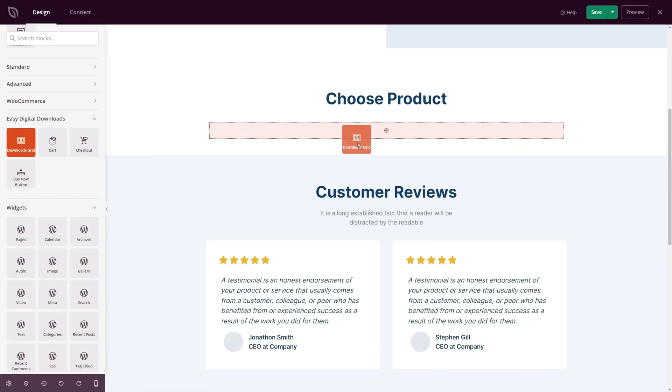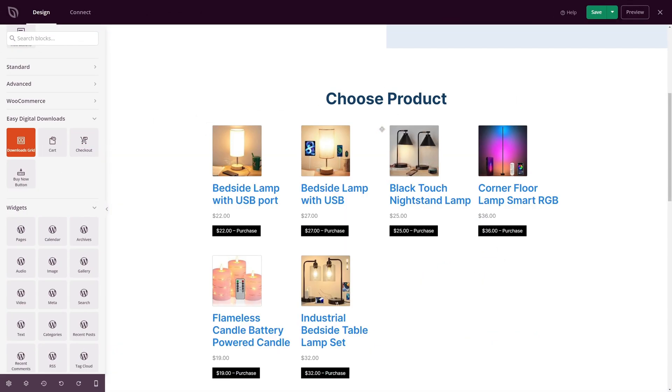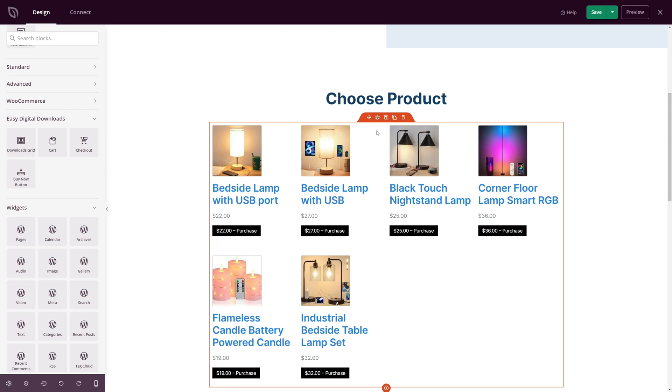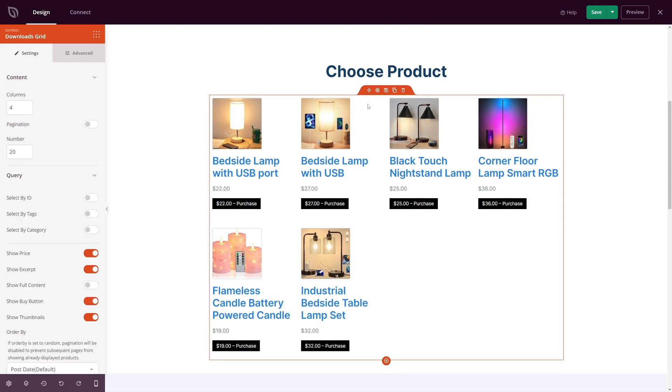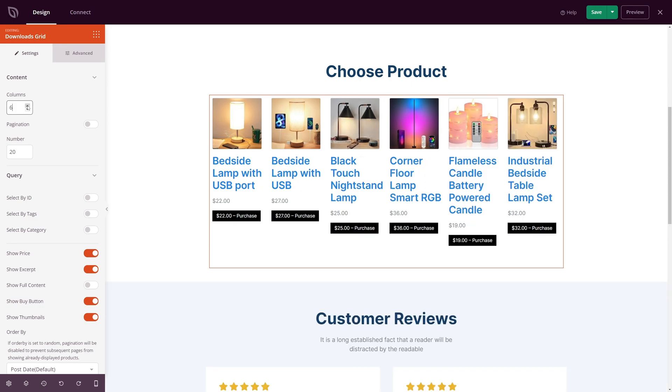With the new EDD Downloads Grid block, you can display all your products on a custom digital storefront. Your customers can browse, select, and purchase your digital products all from one place.